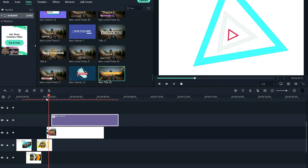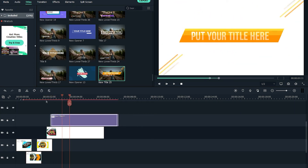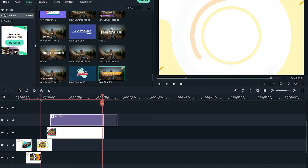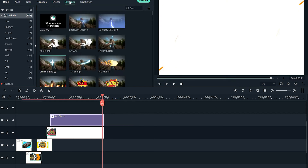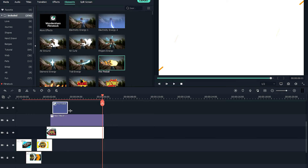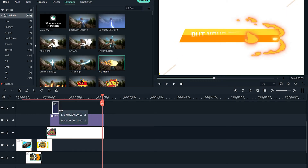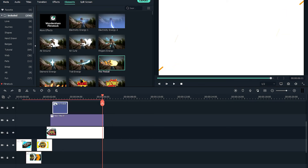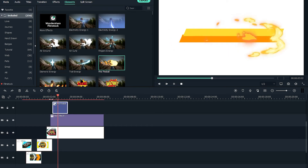Place the title opener at the top of all the clips so it should look like this. Then from the elements panel — there are a lot of new and free elements in Wondershare Filmora X — I'm first gonna be using the fireball effect at the title reveal.